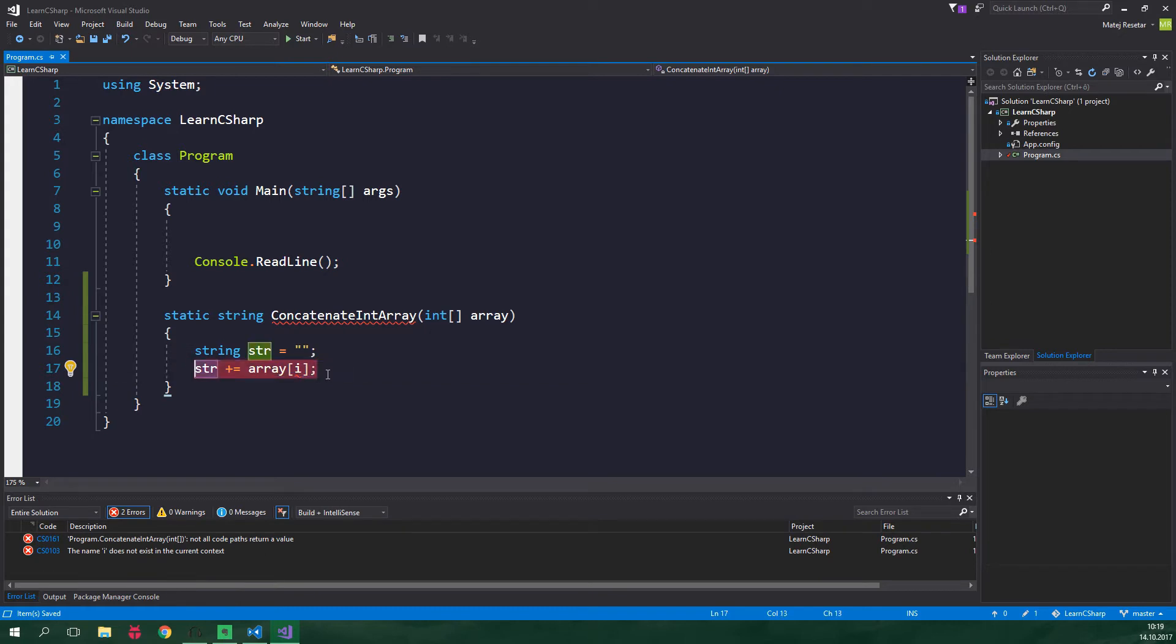This means that every time that you add something to a string it creates a new string. It doesn't just expand the old string because that is immutable. Then all of the old strings have to be destroyed otherwise known as garbage collection and that is just absolutely not efficient.